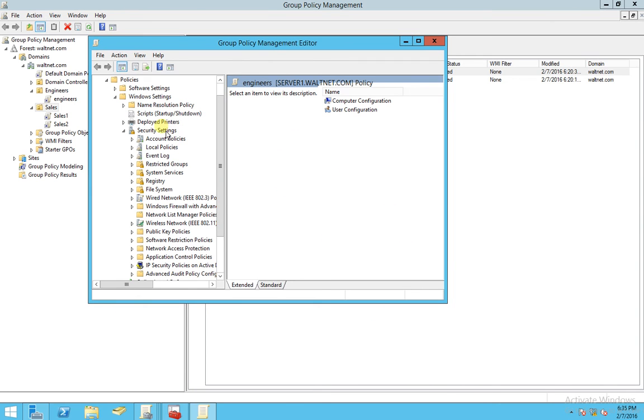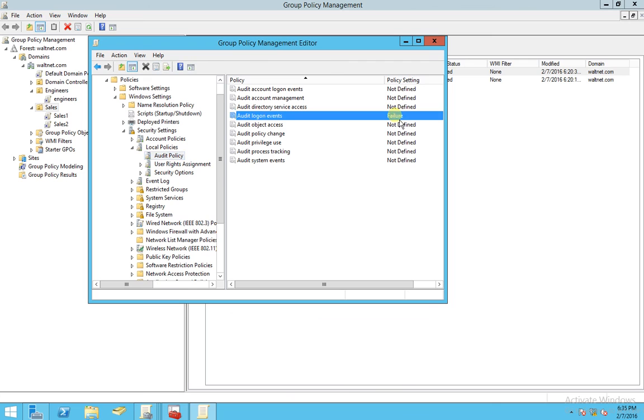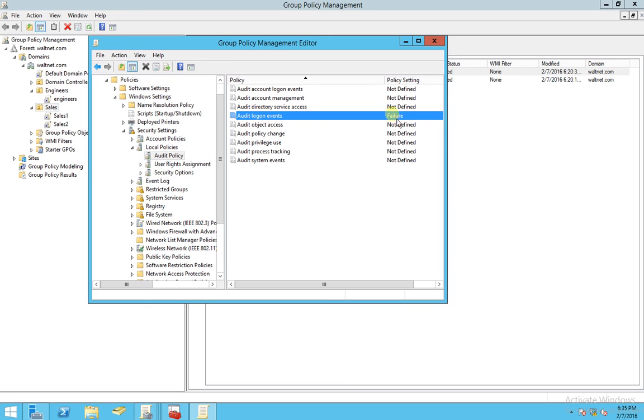Now, if you go to Local Policies, Audit Policy, you can see that it imported the Local Policy from Template.